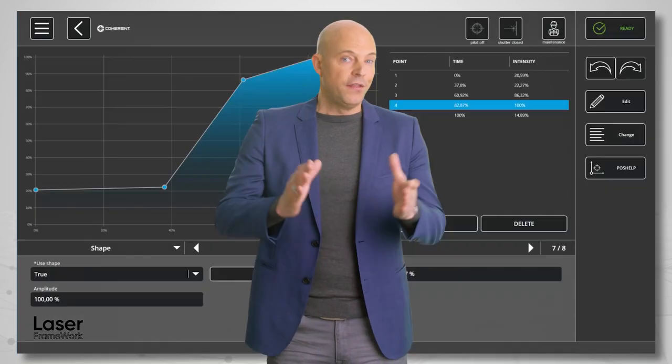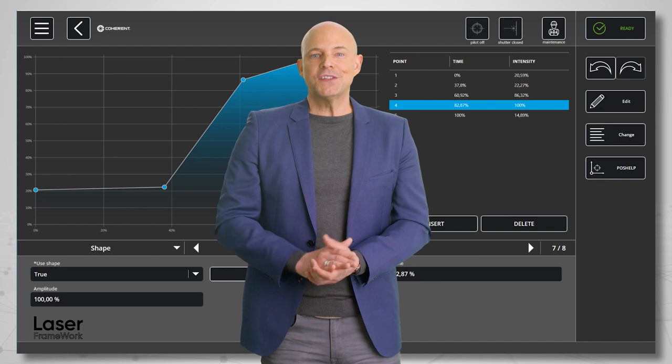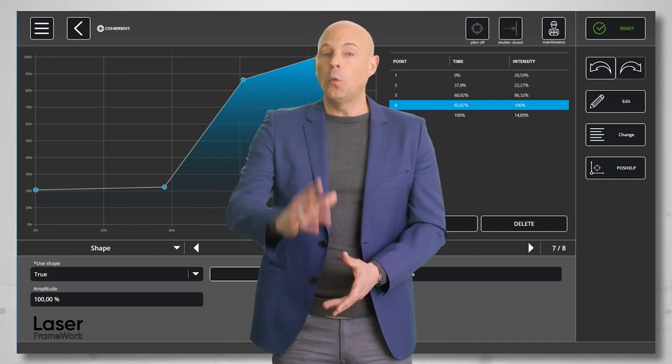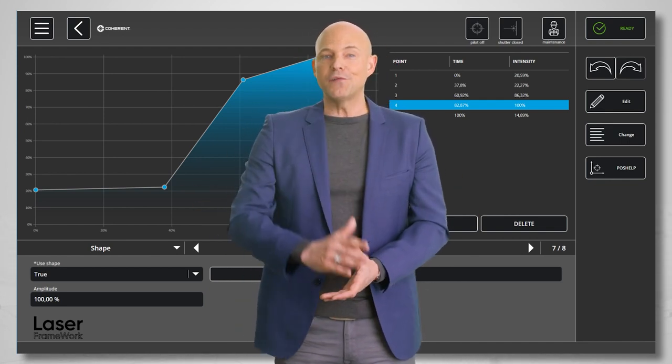Laser Framework allows us to easily configure a subsystem just the way you need it for your application, with all the necessary components integrated in the control architecture. Thus, you have access to settings and parameters for all the different devices of your subsystem within one software environment. Laser Framework gives you the fastest and easiest way to bring a laser process online.